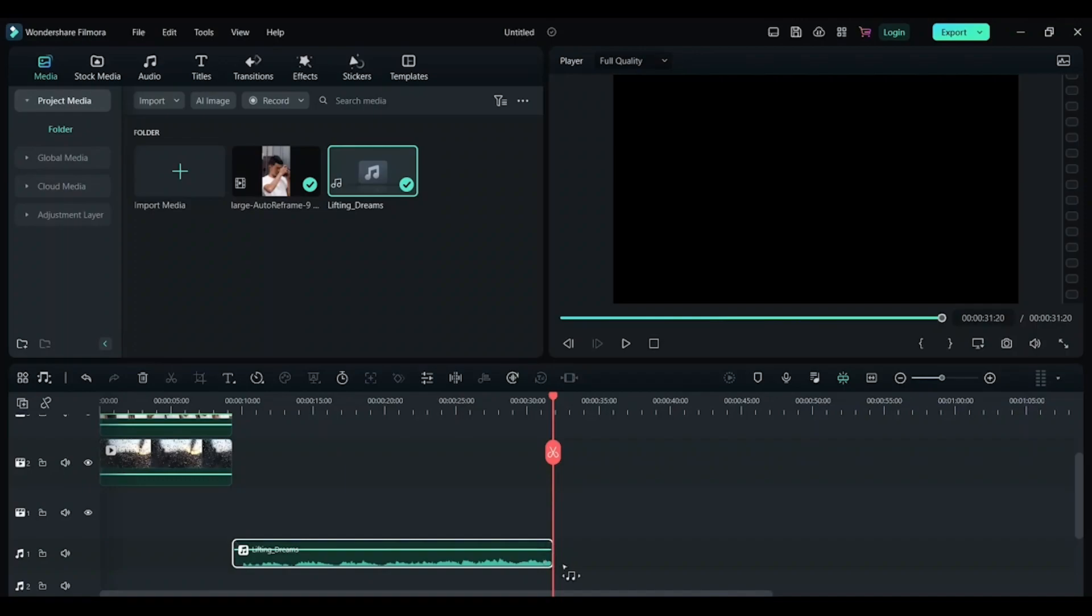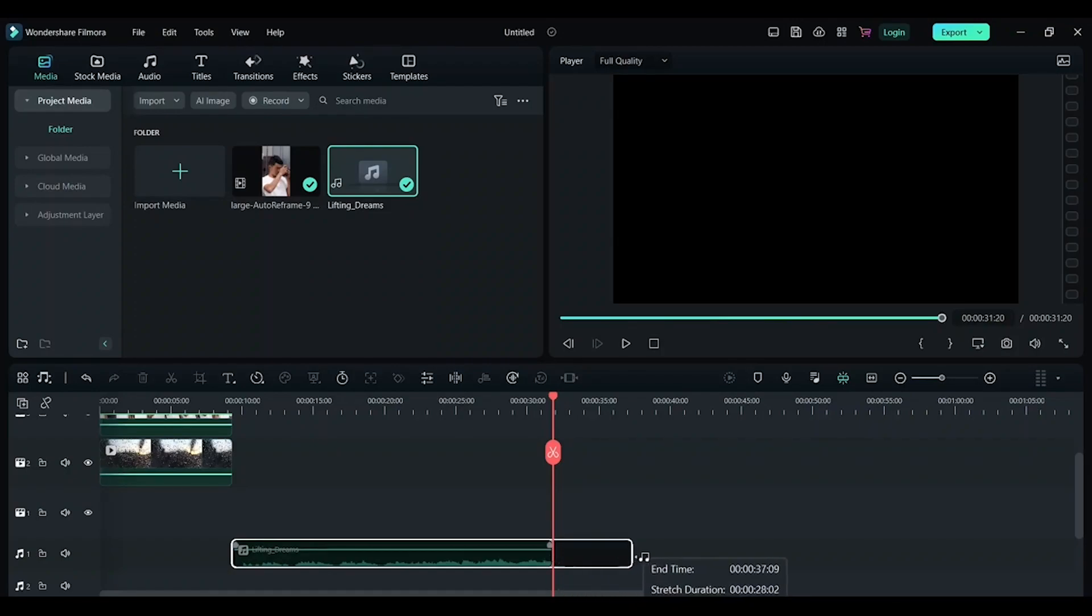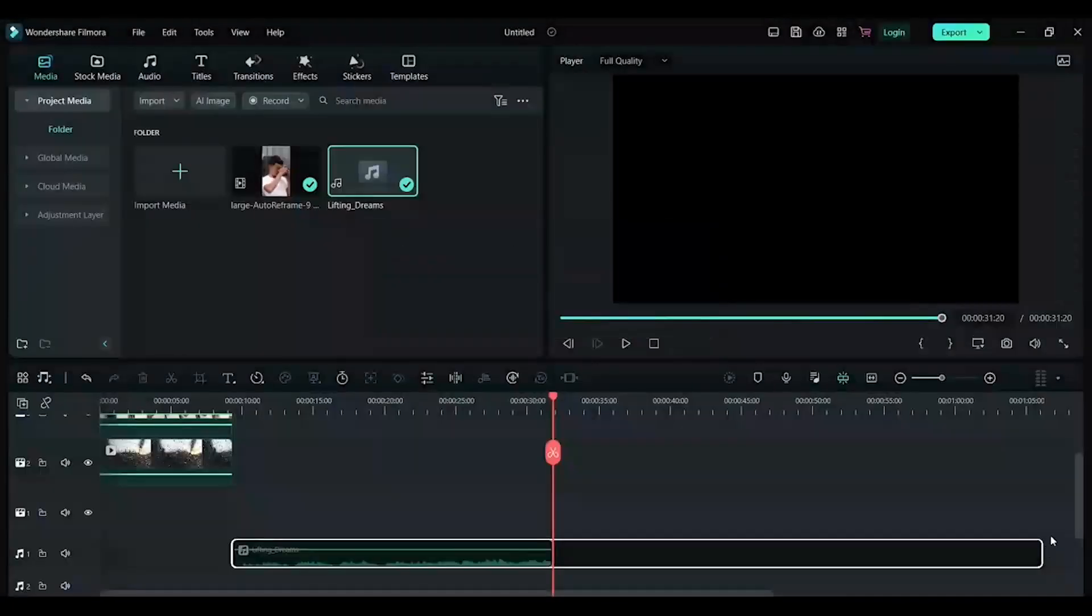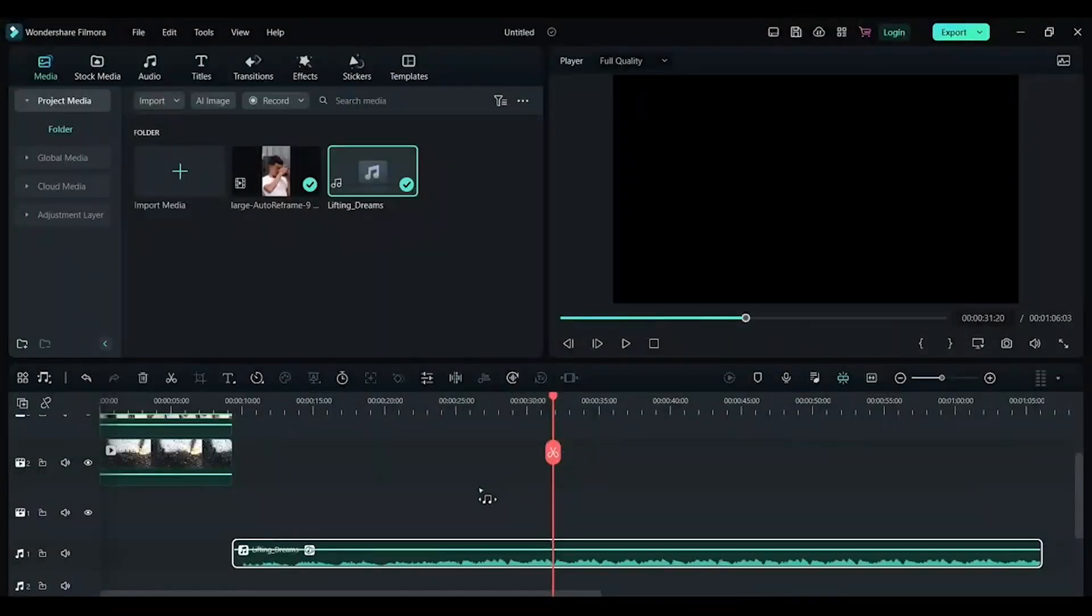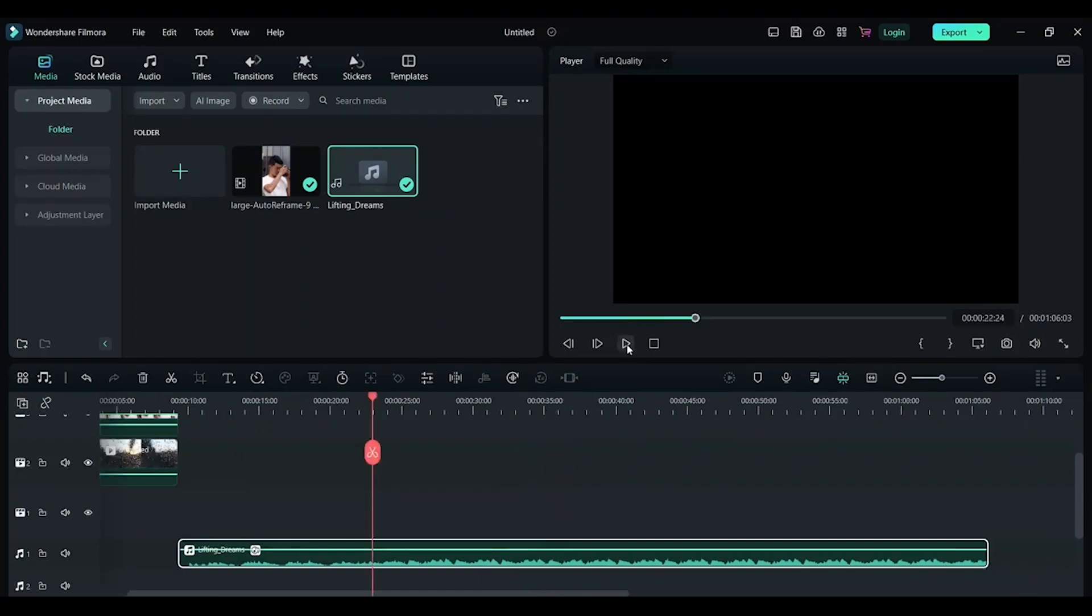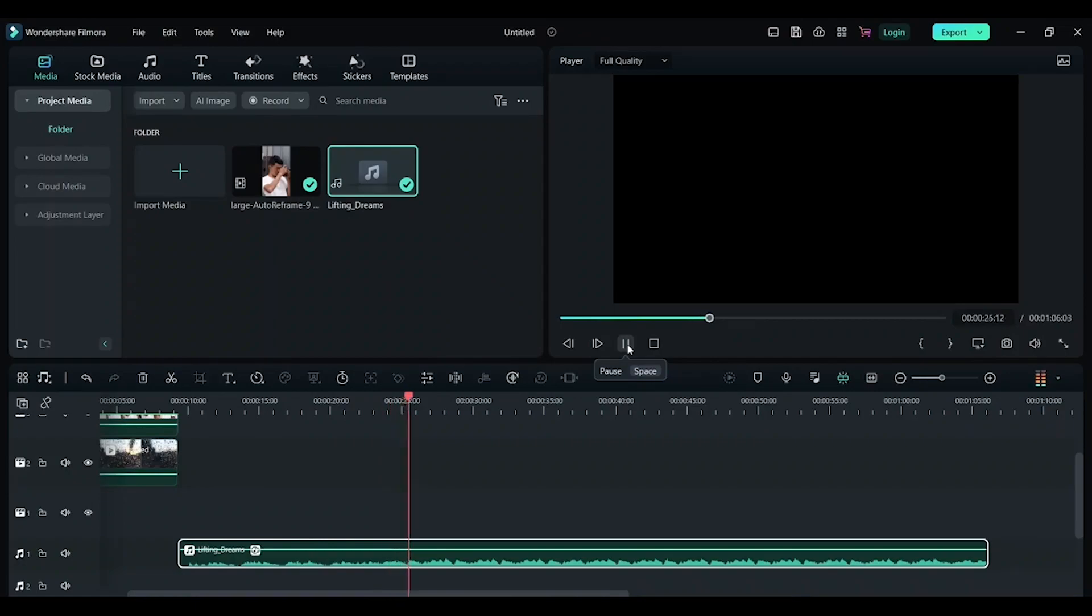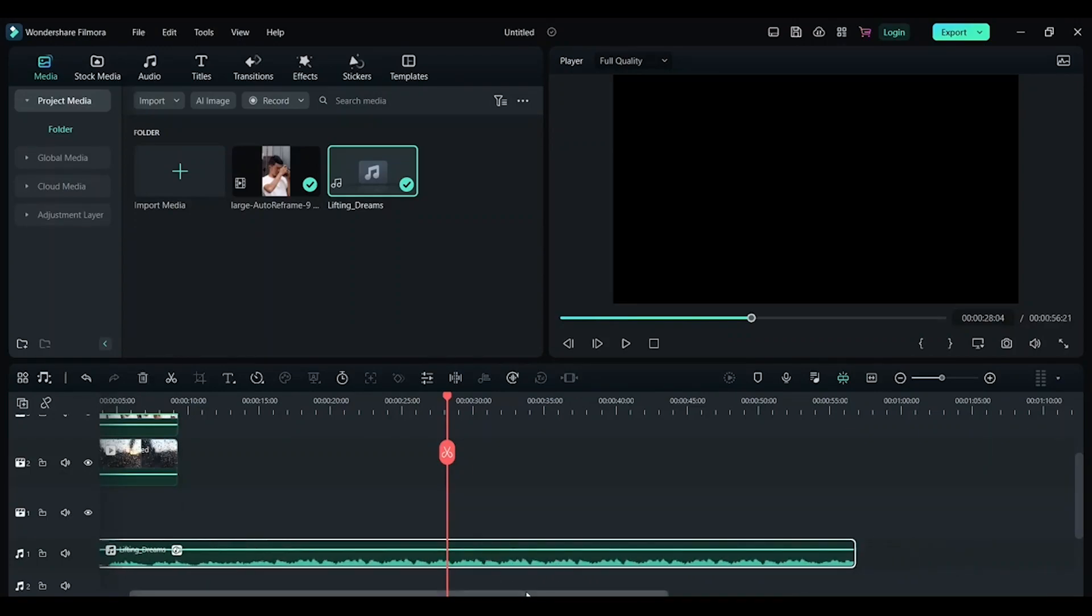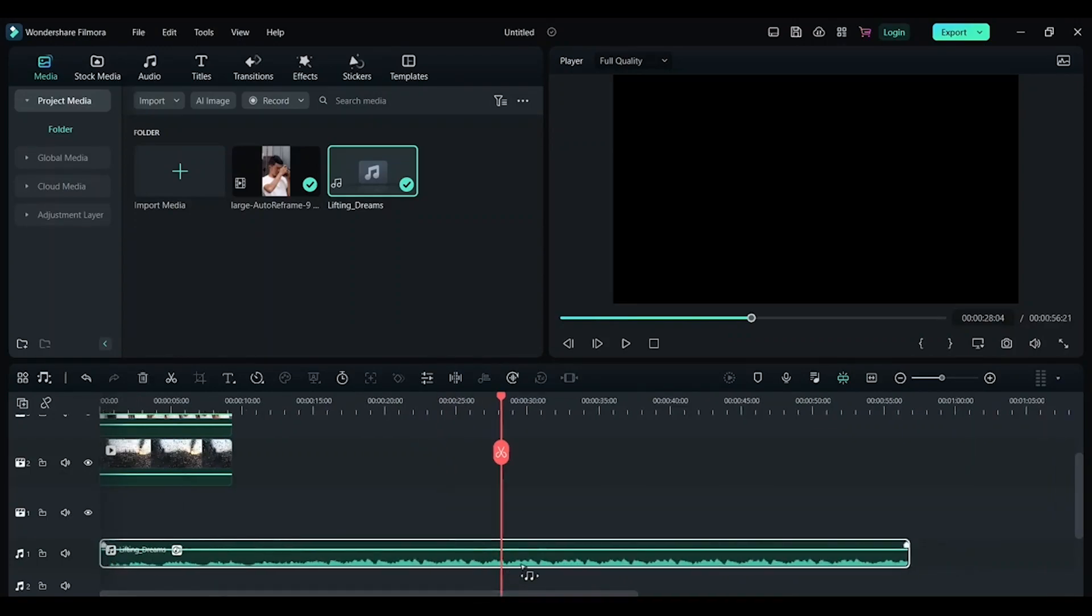Now click on the end of this music and now drag it more. Drag it till as much as you want. I'm going to leave it here. Now the audio stretch will happen and the AI will create your audio. It's a very useful tool for making videos when your background music is just 30 seconds or 60 seconds long.